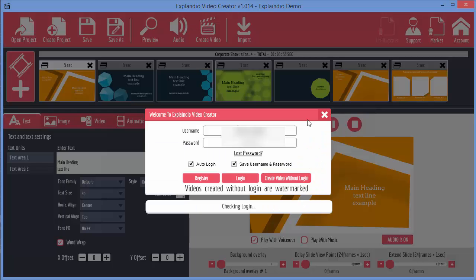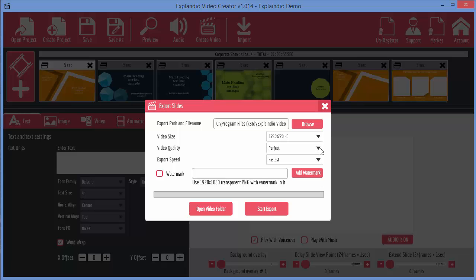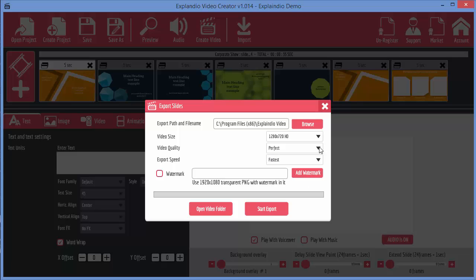When you're happy, you can click on the create video, and what this will do will allow you to check my registration details. It will allow you to choose where you want to save the video, the quality of the video - whether you want a perfect video quality or whether you just want to create a quick good video quality. It takes time. The perfect one takes longer obviously than the good one.